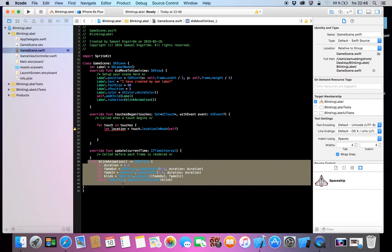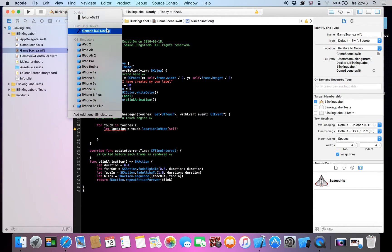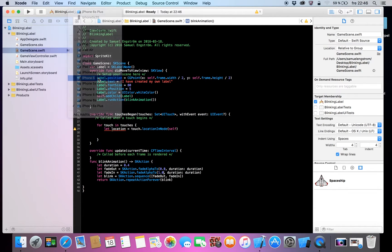If you see that, our label will fade in and fade out, and you can choose how much you want it to fade. But I took those values because I think it's going to be nice. Now we're going to make it run on the simulator.